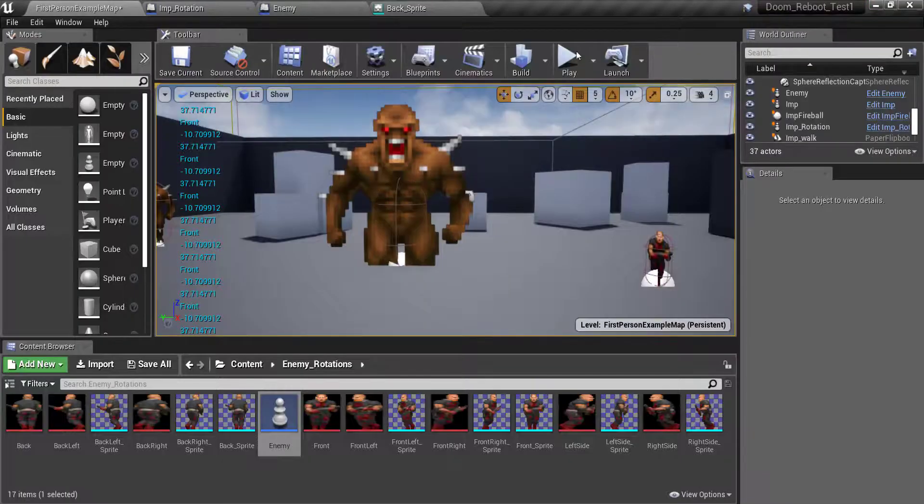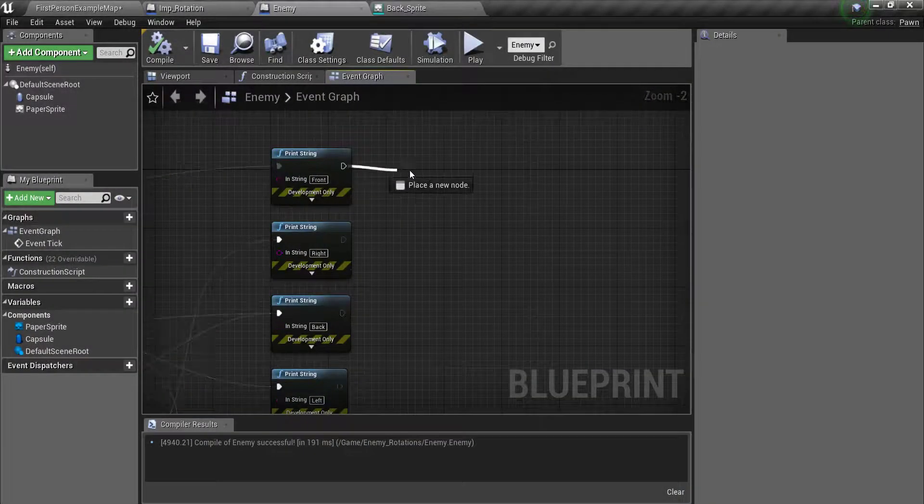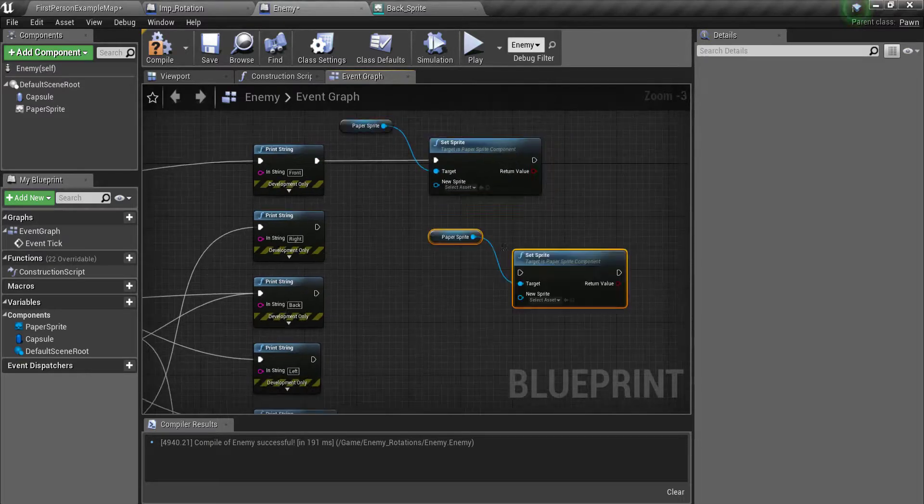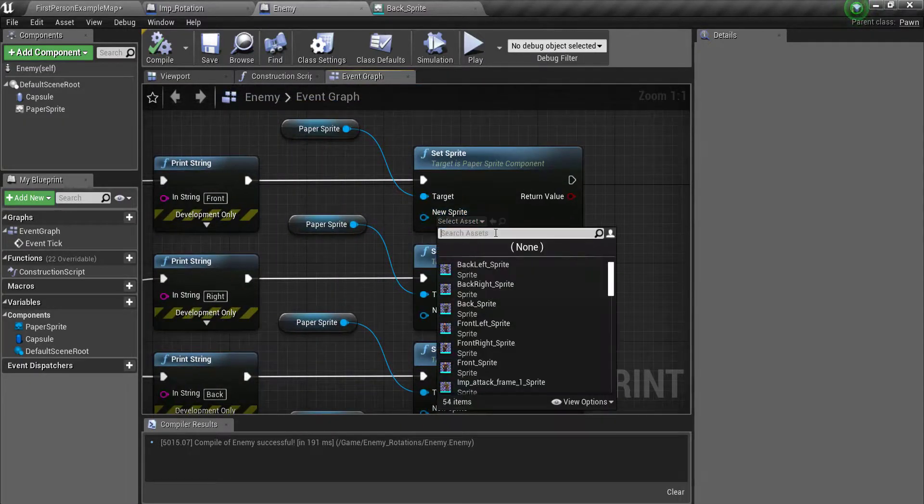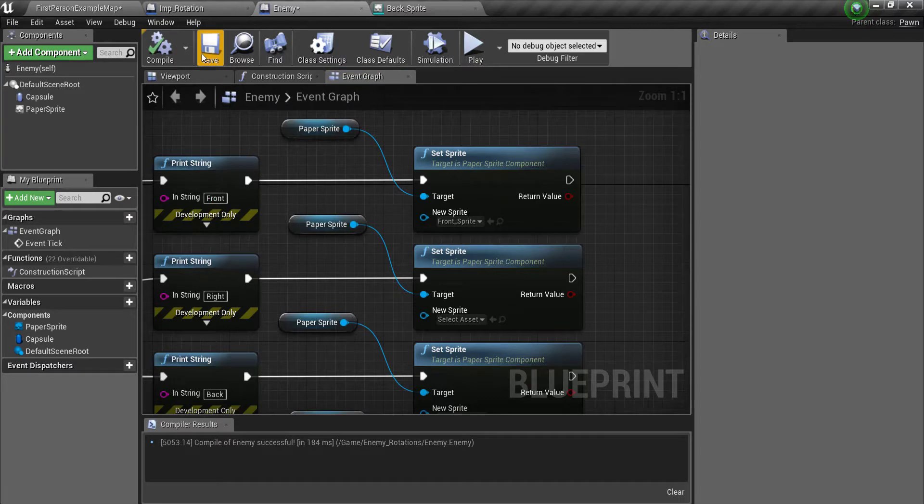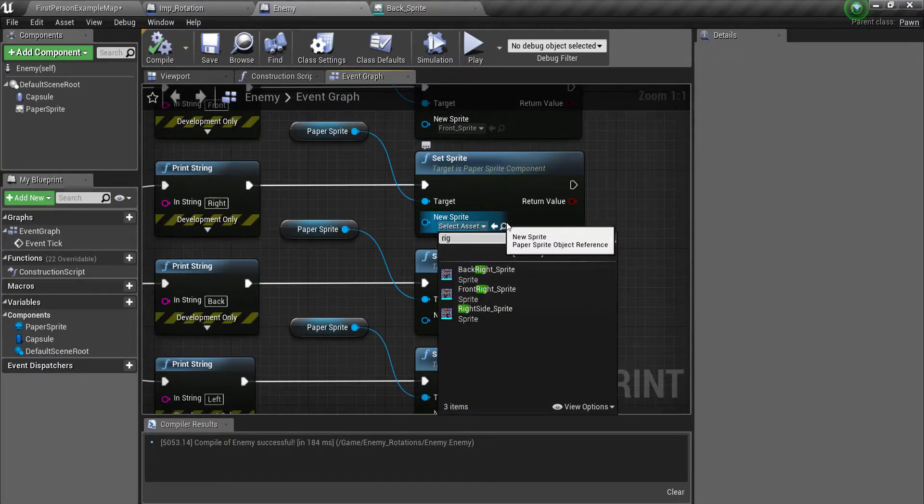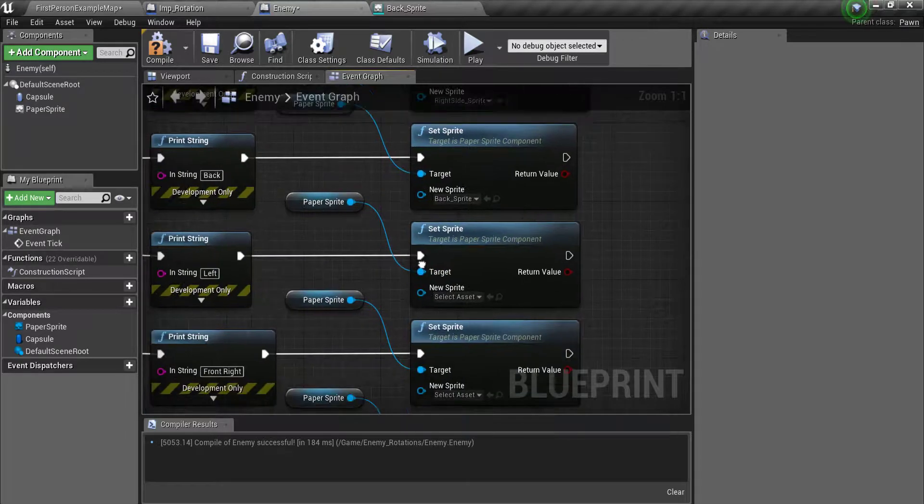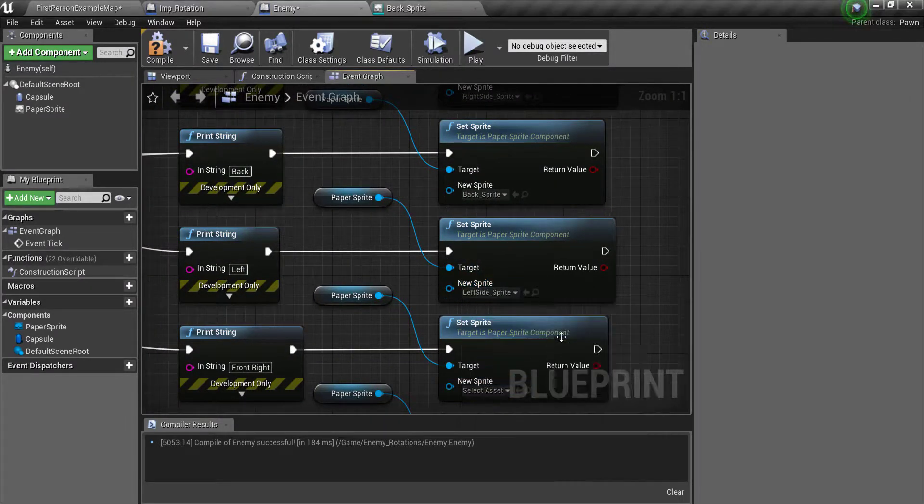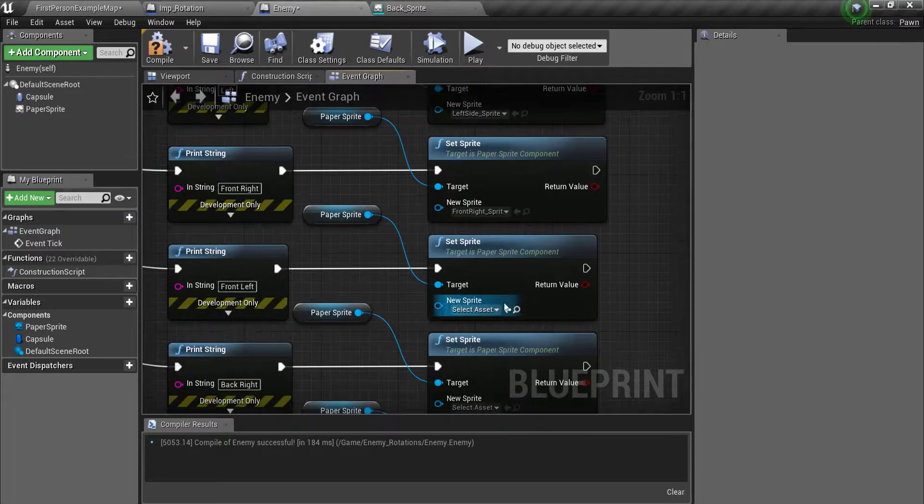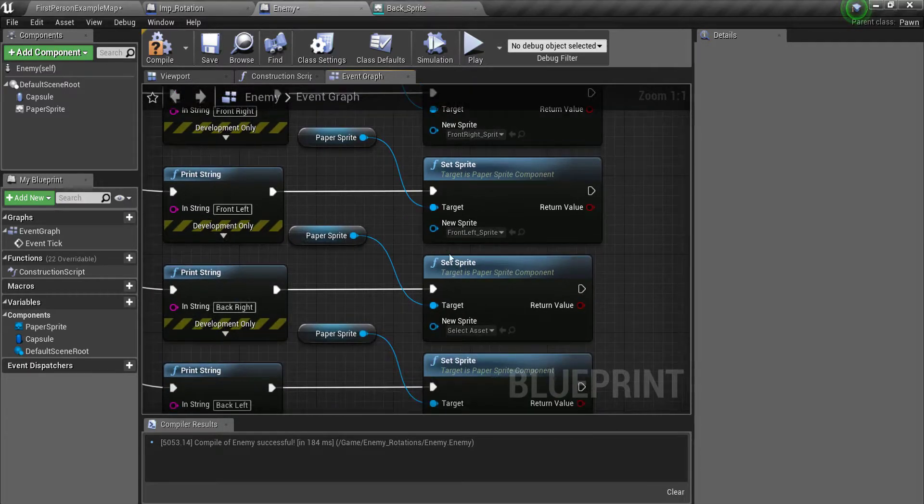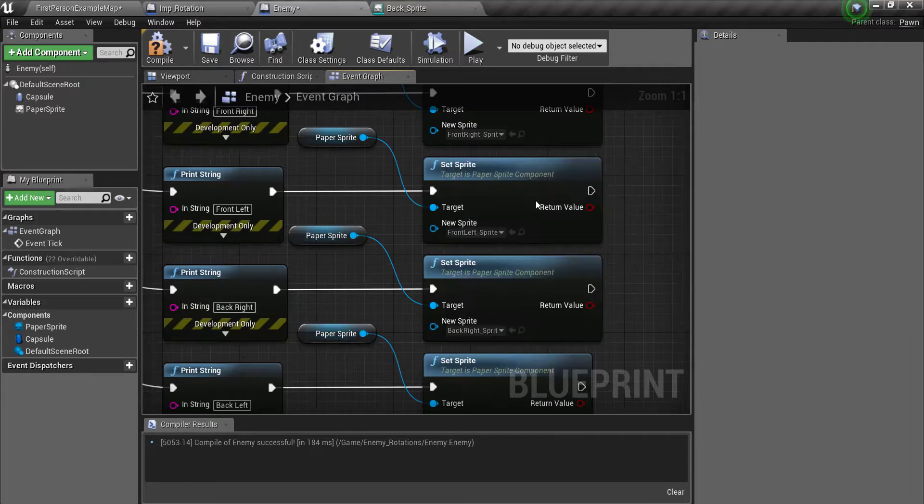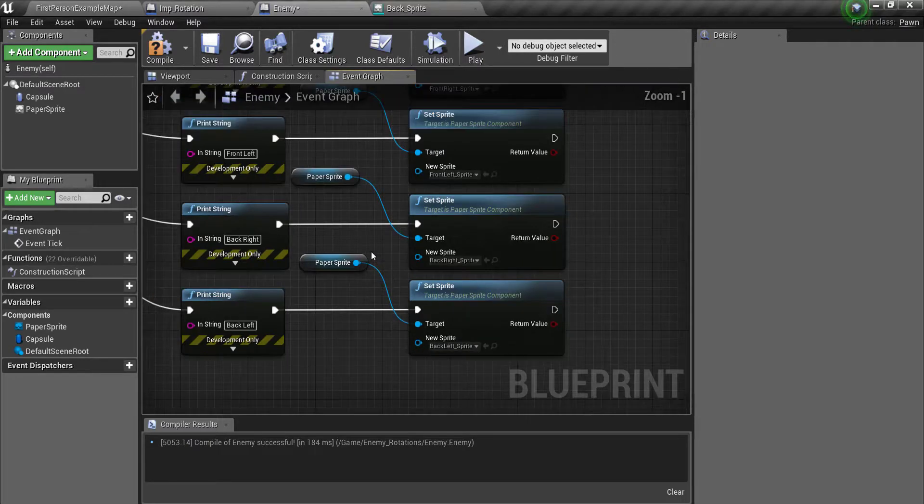And that pretty much does it so far. So now when we play this it's telling us where we are. So you're going to drag off and make eight set sprites. So the first one here is the front. Make sure that these are the same. So right. There we go. The next one is the back. Then we have the left, then front right, front left, back right, and then back left.